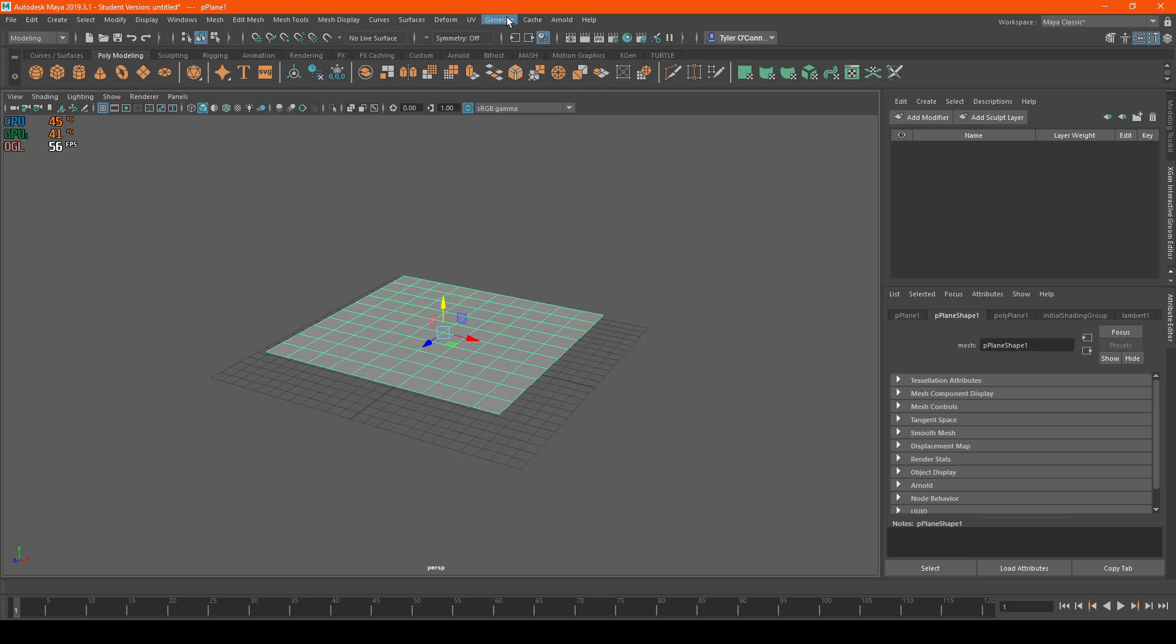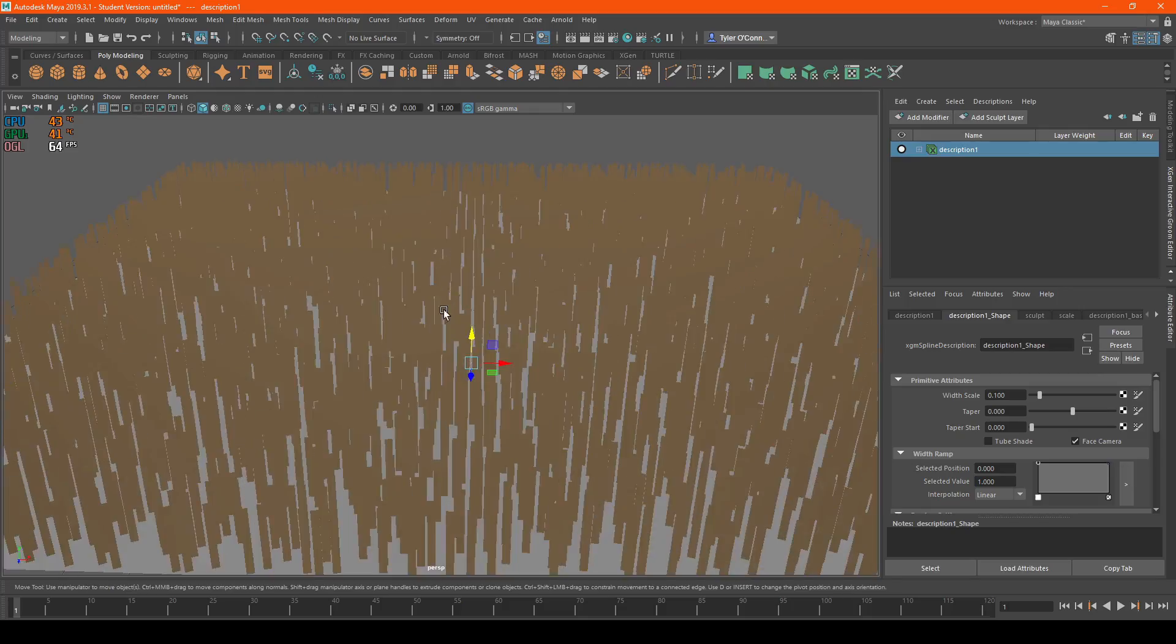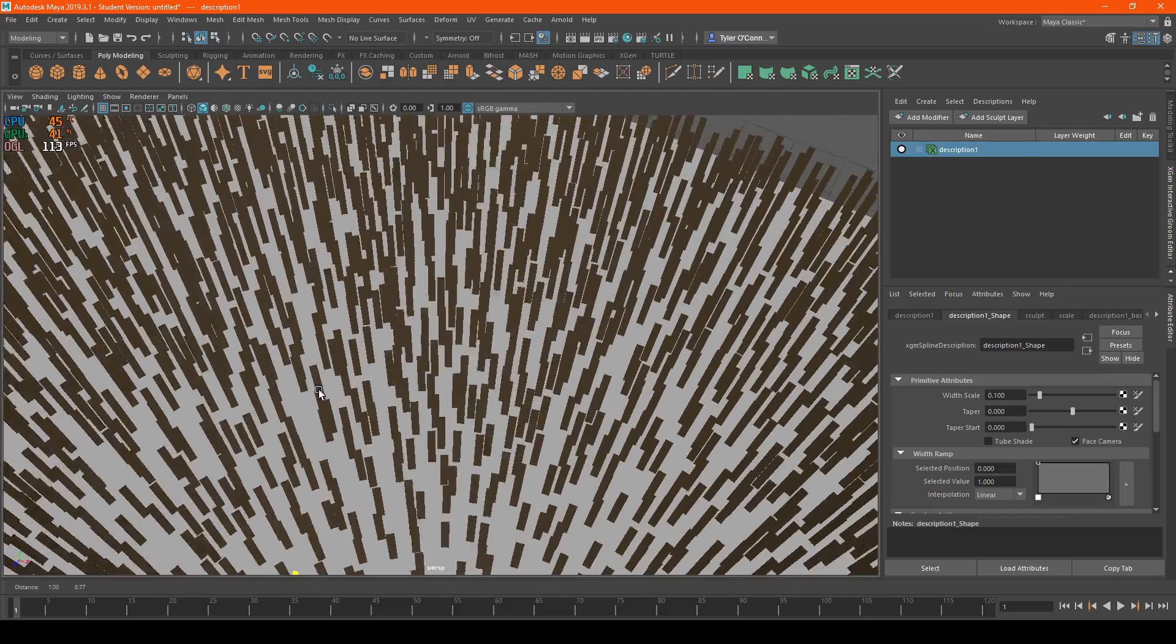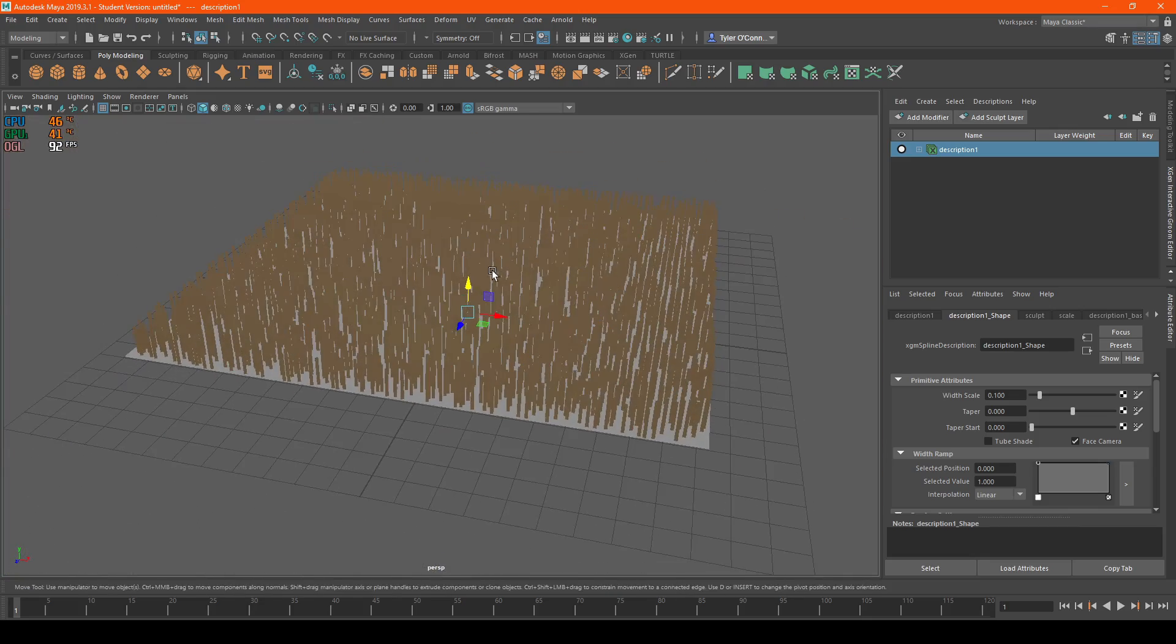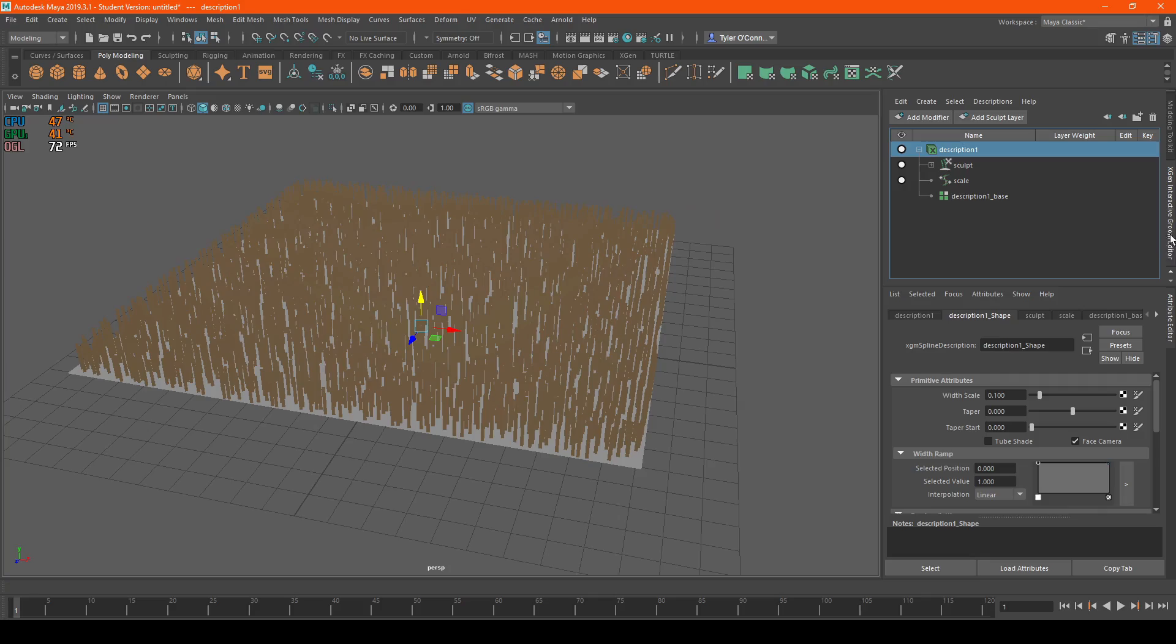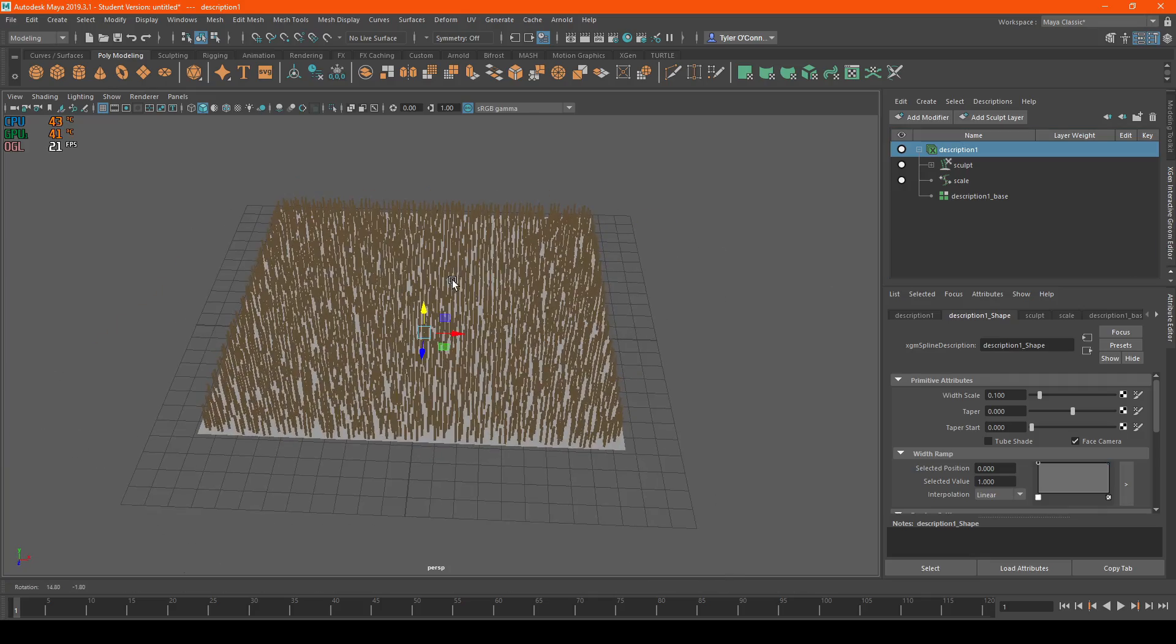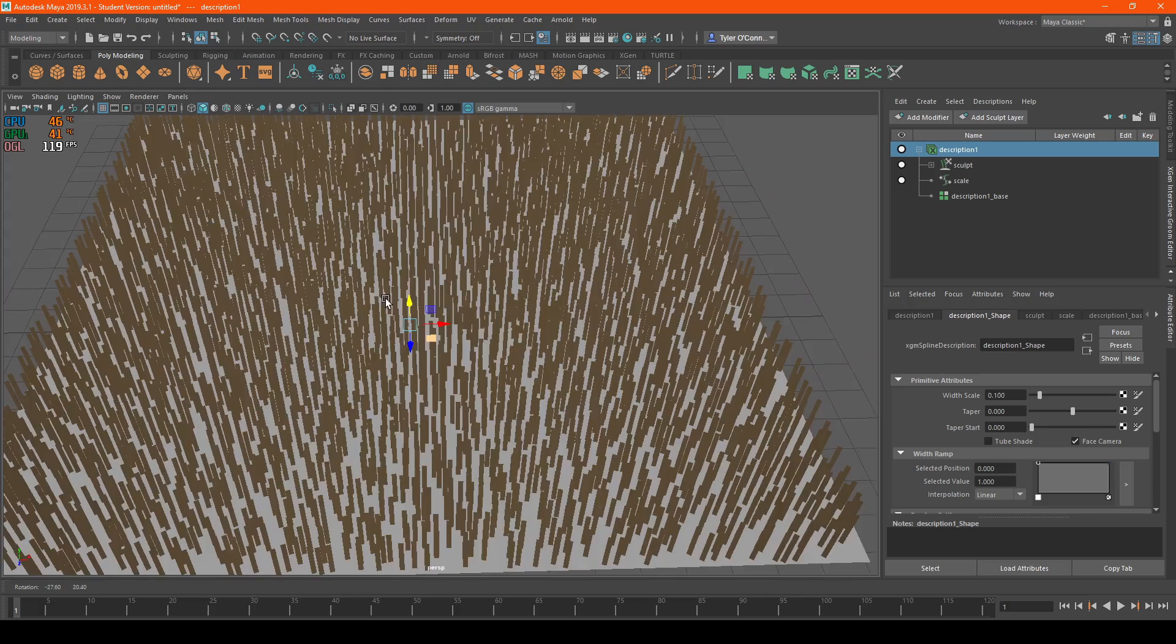We're going to go to Generate and hit Create Interactive Groom Spline. This creates a ton of individual planes that we can edit. We're going to focus on the XGen Interactive Groom Editor, which will help us customize the carpet to our needs.